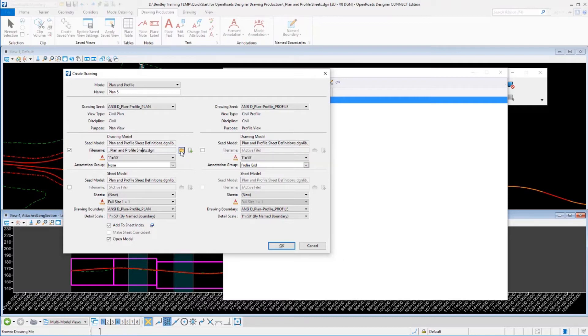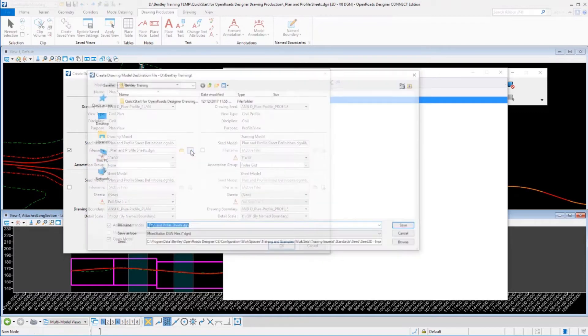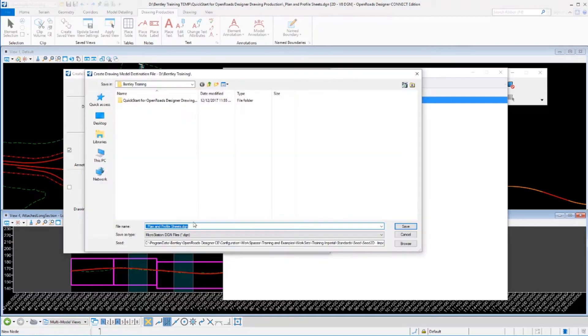I could open that file if it already existed on my machine or I could create a new file. I'm going to go ahead and create a new file.